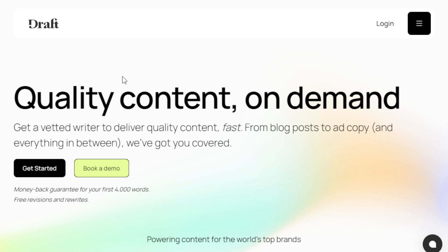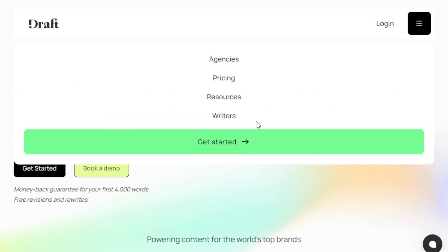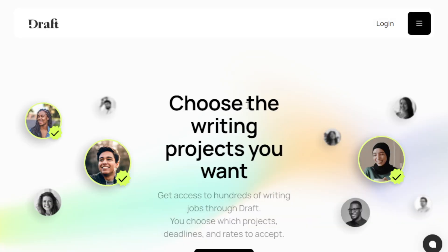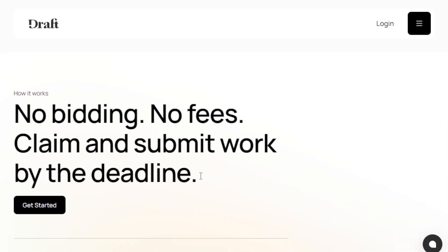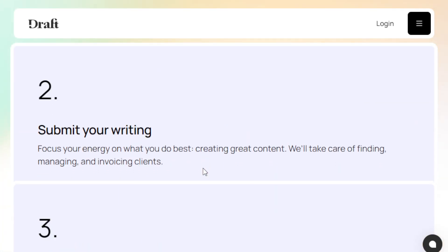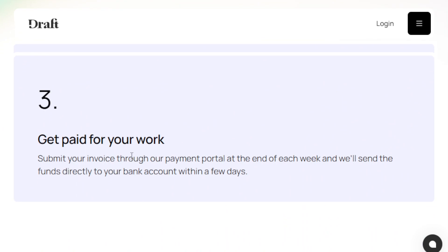One great website is Draft — quality content on demand. You click on 'Writers,' choose the writing projects you want, with no bidding and no fees. You just claim and submit work by the deadline, and you get paid through their payment portal at the end of each week. The funds go directly to your bank account within a few days.